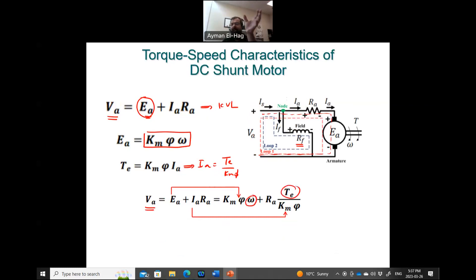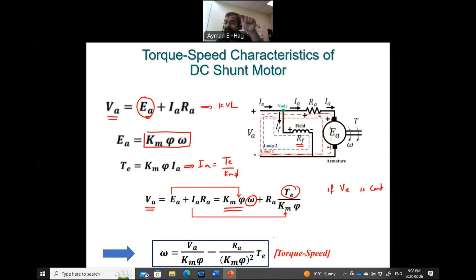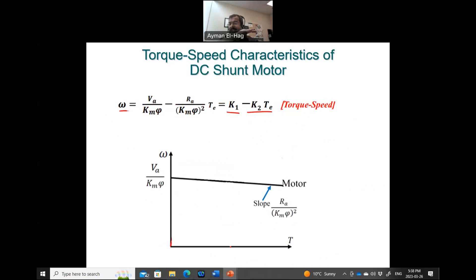Rearranging to isolate ω on one side and torque on the other gives: ω = VA / (KM·φ) − (RA·T) / (KM·φ)². If VA is constant and we keep RA and RF unchanged, then the flux φ is also constant, since IF depends on that voltage. Therefore VA, KM, φ, and RA are all constants, giving a relationship between ω and T with two constants: ω = K1 − K2·T. This is why the shunt motor has a linear speed-torque relationship.